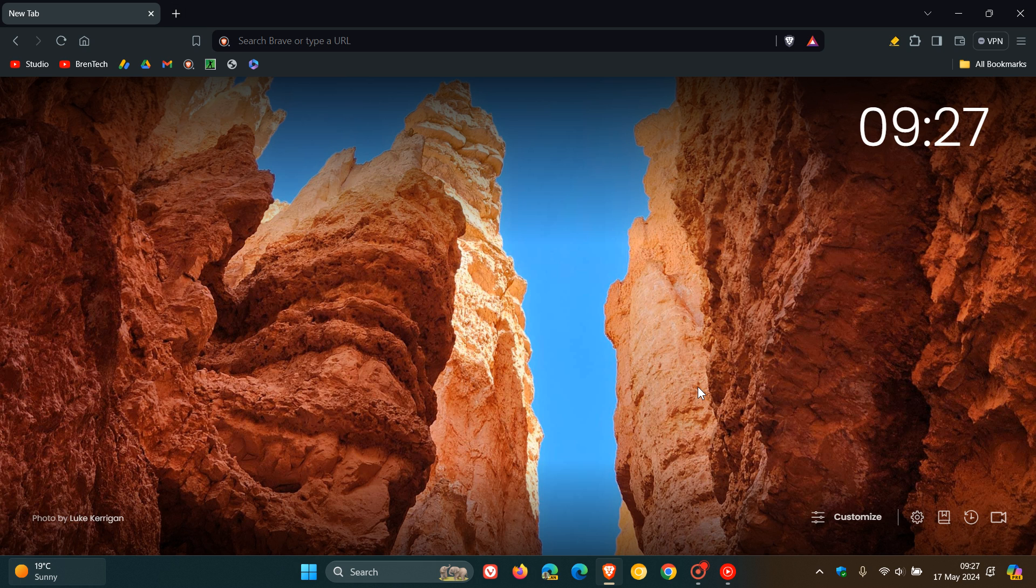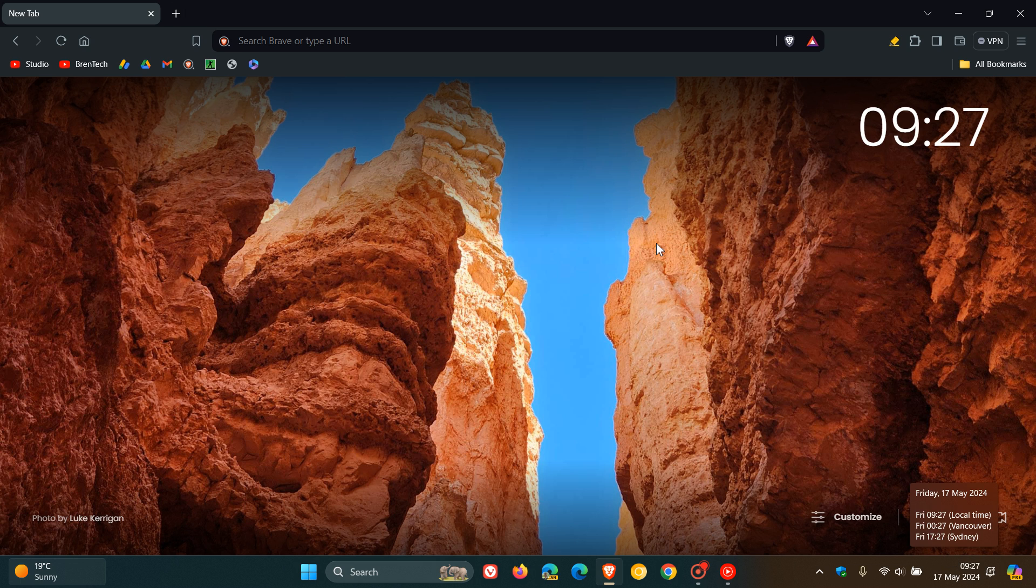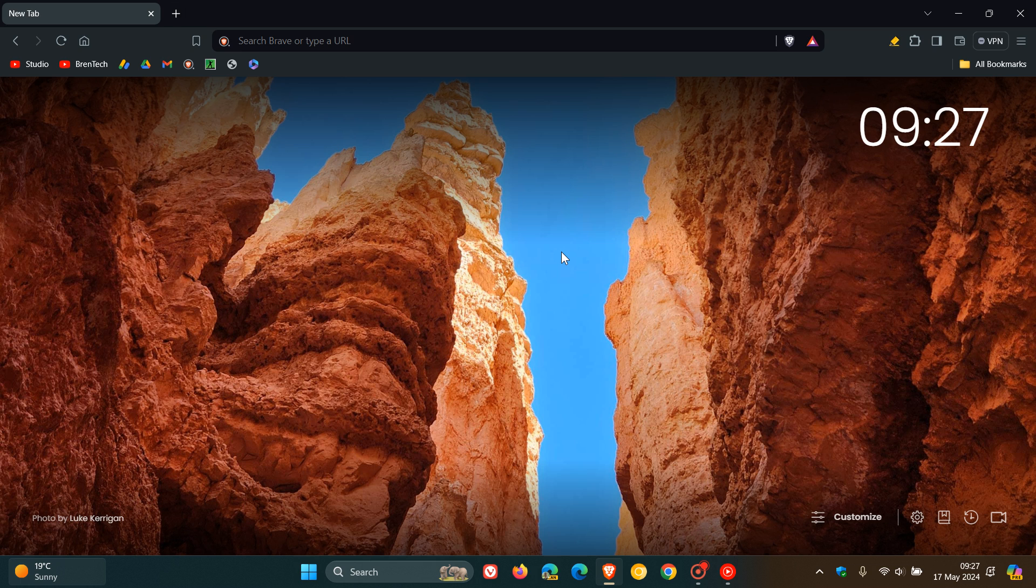Hi Brent Tech here where Tech is made simple. We have a Brave browser update which has been bumped up to version 1.66 and this latest release rolled out on the 16th of May, which was once again late yesterday in my part of the world.